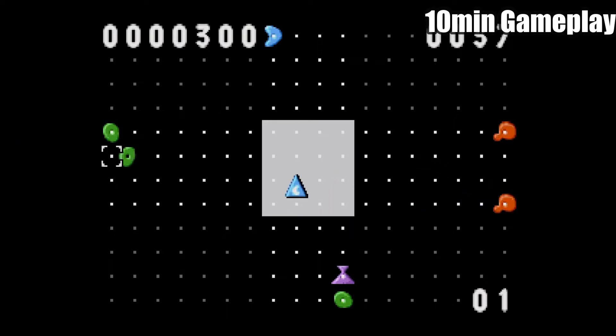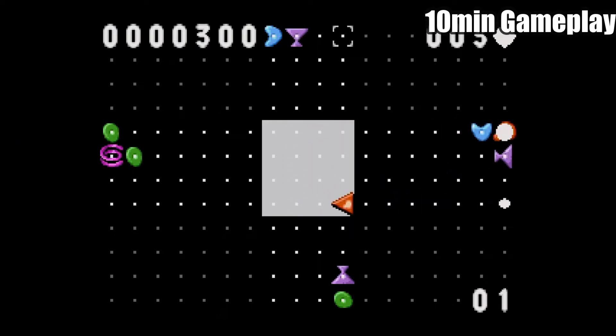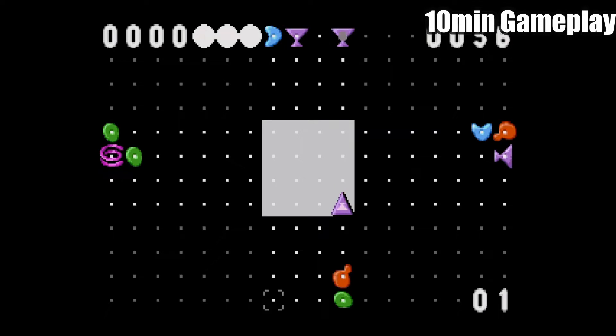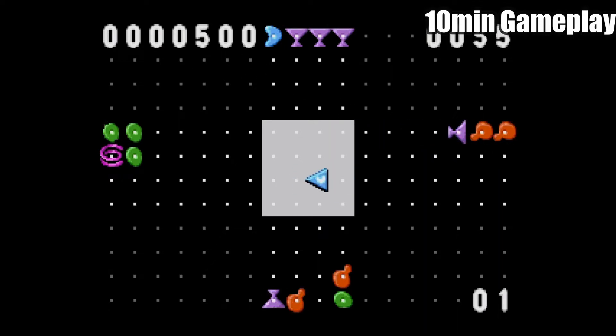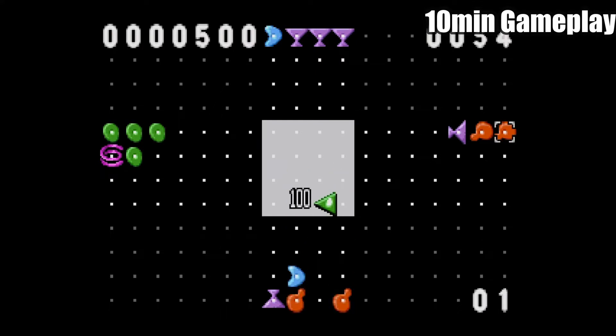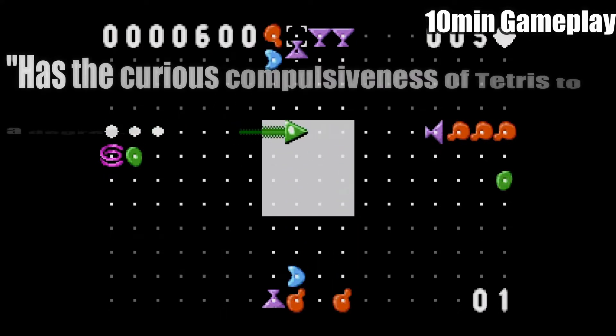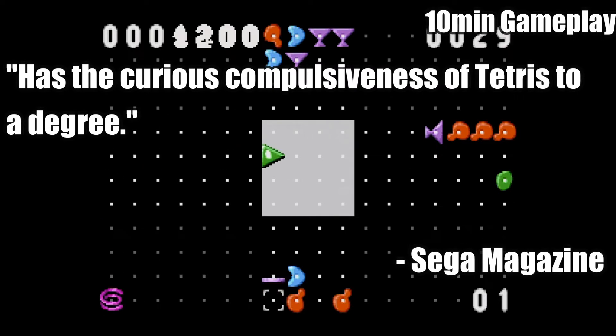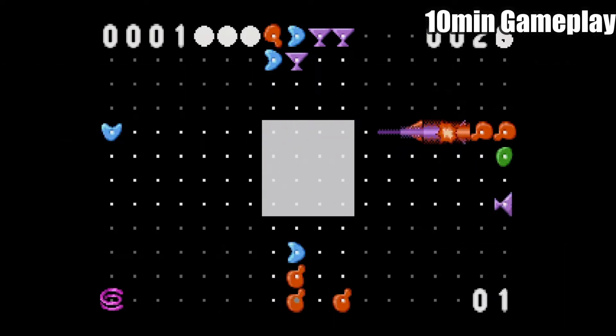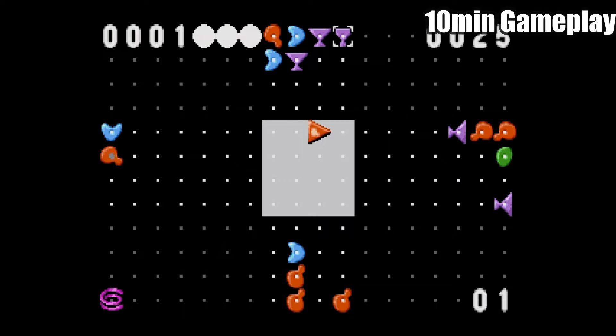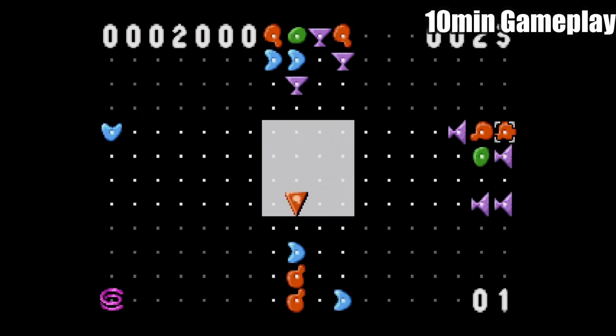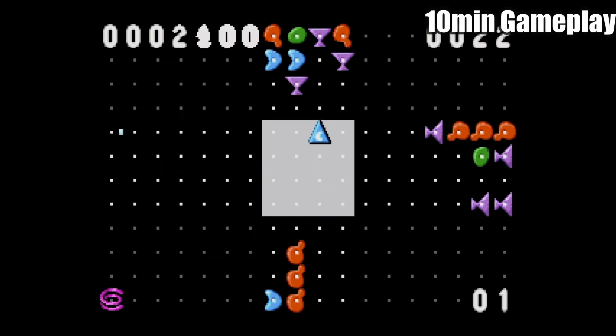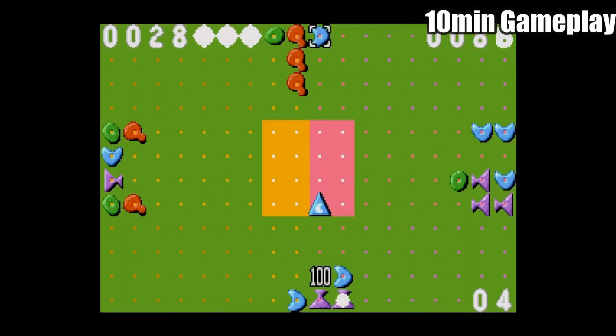First was Sega Magazine, but later renamed to Sega Saturn Magazine, gave the Genesis/Mega Drive version a 62%, saying the game has the curious compulsiveness of Tetris to a degree, but that it was overshadowed by more complex and graphically impressive games on the market.